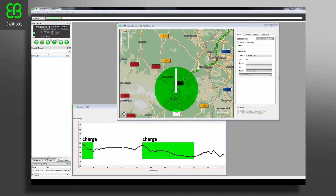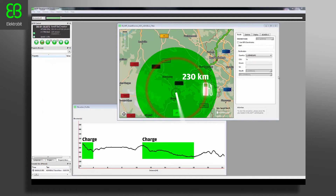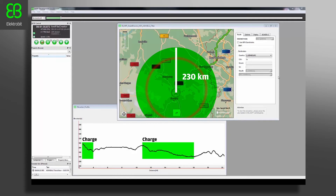Intelligent algorithms can help save energy, which increases the range of vehicles with a charging strategy. This helps sell electric vehicles, as range anxiety is the number one concern of electric vehicle drivers.